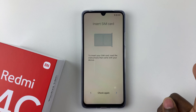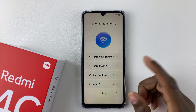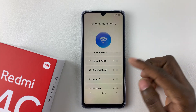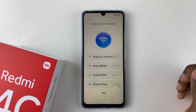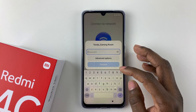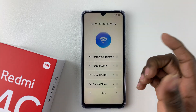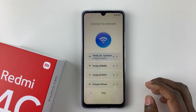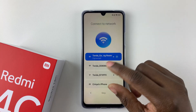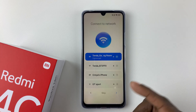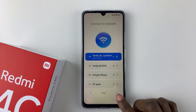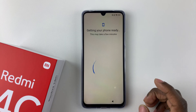Tap the arrow to proceed, then you have to connect to a Wi-Fi network. The phone will scan for available networks in your area. Find the one you'd like to use, tap on it, and type in the password for that network. Once you've typed in your password, tap 'Connect' and it will connect. Once connected, tap the arrow at the bottom right corner to proceed. Alternatively, if you don't want to connect, tap 'Skip,' but it's recommended to connect so the phone can update anything new.